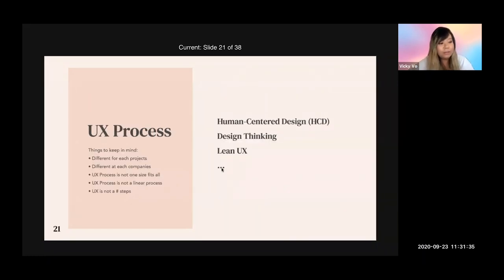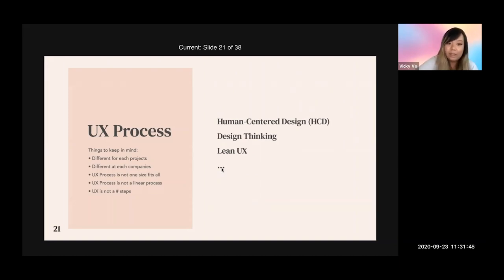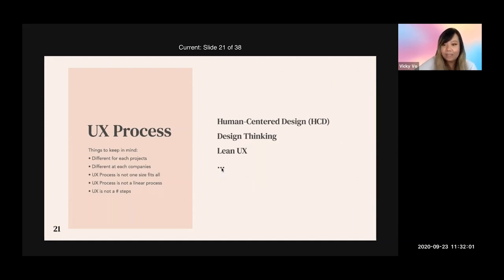Next, I'll talk about the UX process — how to do UX or begin projects. Things to keep in mind: the process will be different for each project and each company. It's not one-size-fits-all and it's not a linear process. Within the industry, there are three well-known UX processes: Human Centered Design (HCD), Design Thinking, and Lean UX. I'll cover the first two mostly.